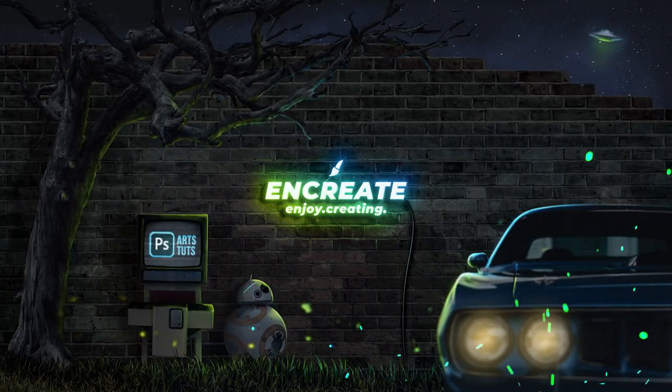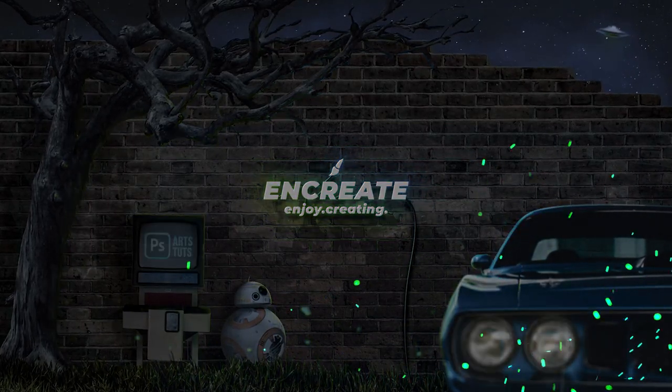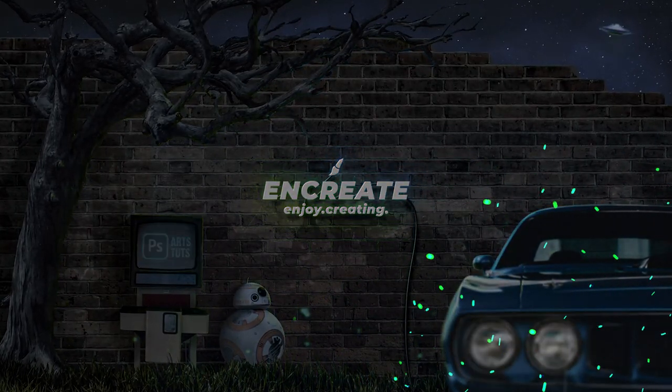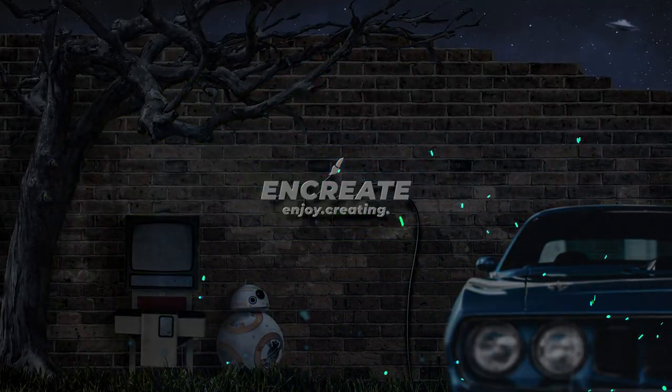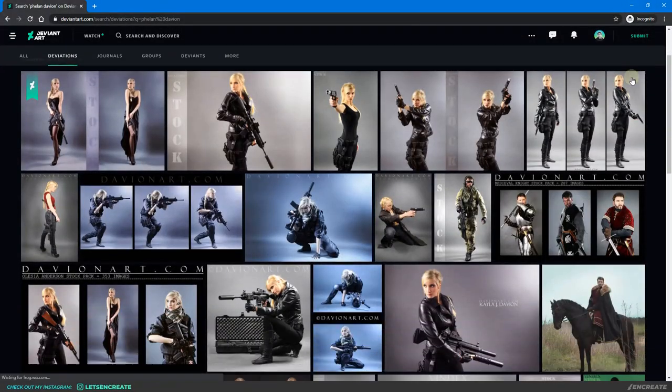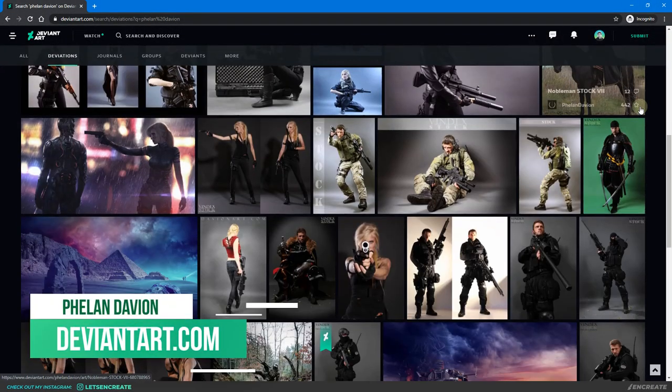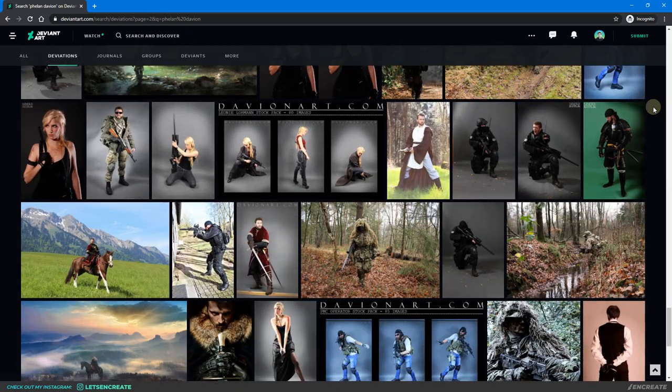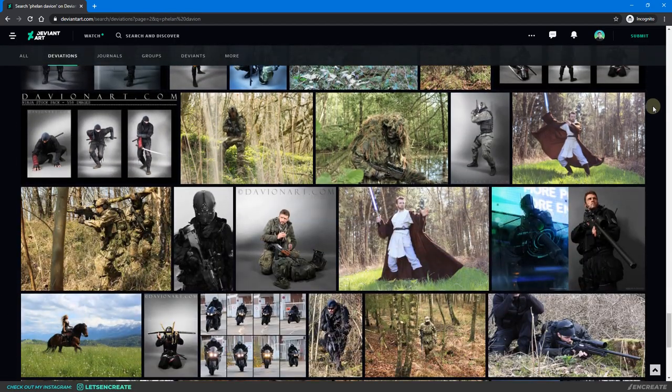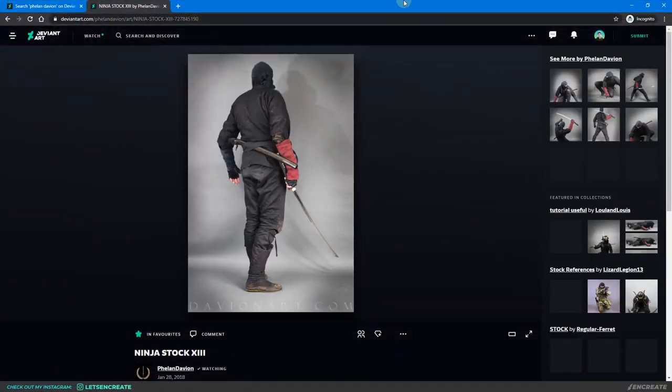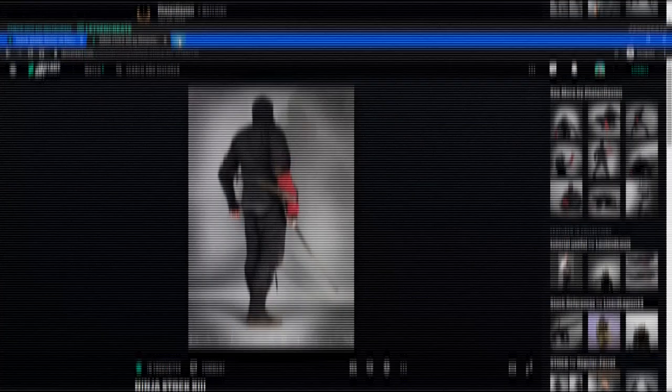Now for the stocks, it's really hard to find a good stock image of the ninja, and I searched everywhere, and then I landed upon Phelandavian's profile on deviantART. Just look at his profile. He has got the most perfect action stocks, and this was the exact pose that I was looking for. This profile is just a treasure trove.